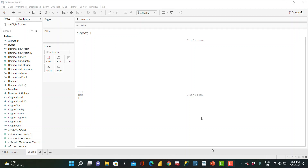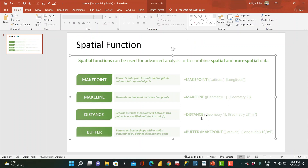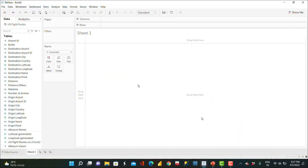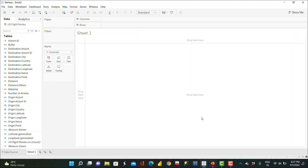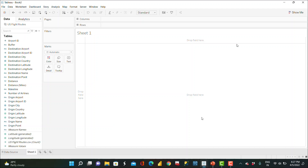We're going to leverage some spatial functions first. Spatial functions create geometry for us — points, lines, or polygons in our visualization. We'll be dealing with four functions in this video. The MAKEPOINT function converts latitude and longitude data into a spatial object. We'll create origin points on the map and destination points, and then use the MAKELINE function to draw a line between origin and destination.